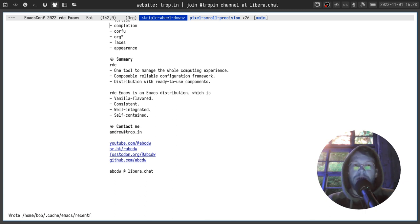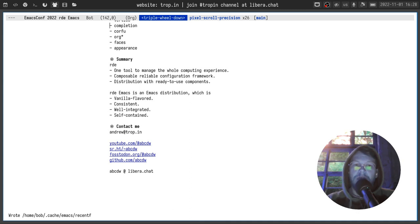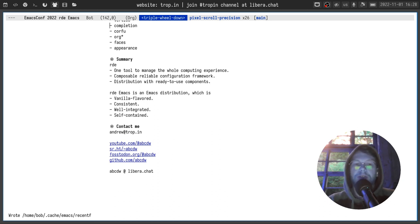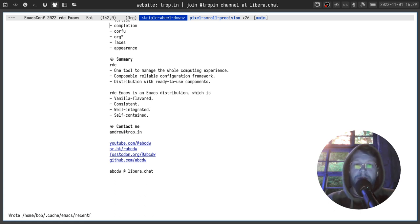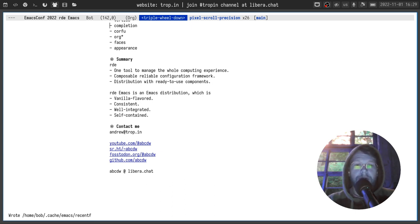RDE-Emacs is a part of RDE but it can be used separately. You can think of it as an Emacs distribution which is vanilla flavored, consistent, well integrated and self-contained. That's it for today. Don't hesitate to contact me via email or any other way. Thank you everyone for your attention and see you in a bit.